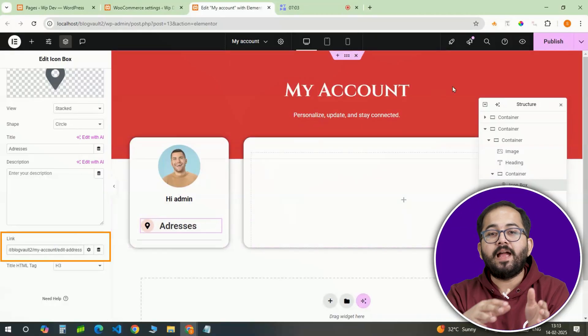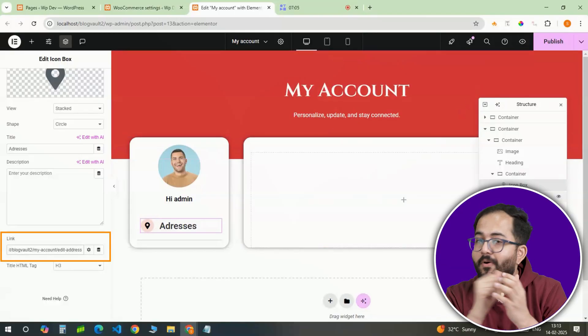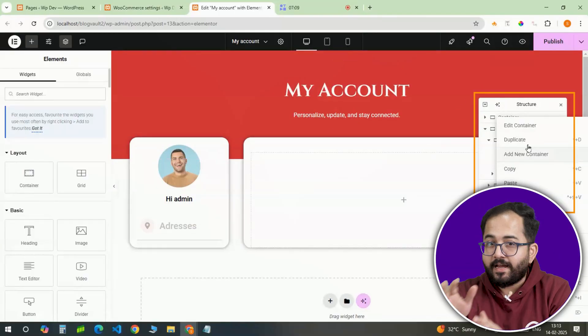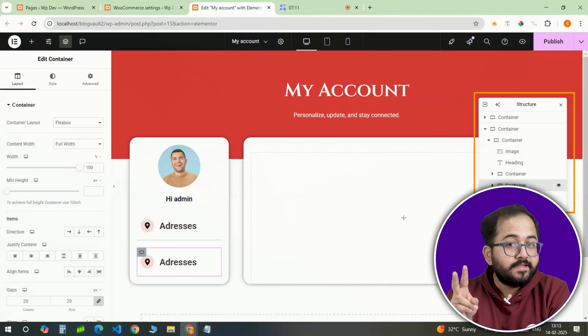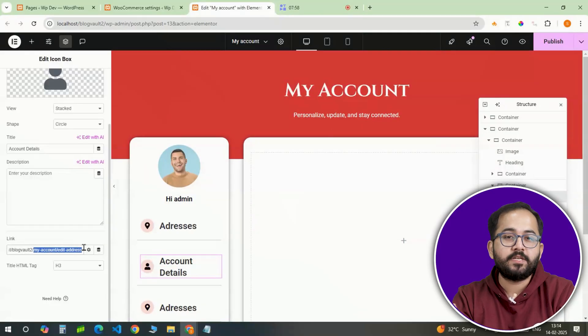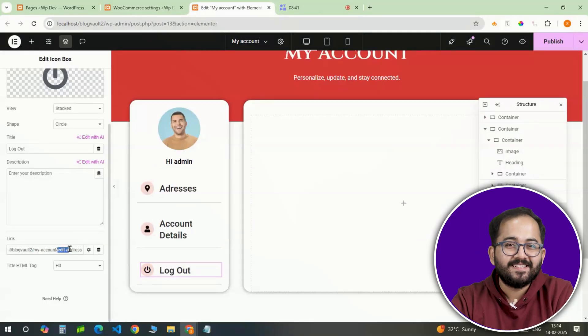This link will be added inside the Elementor icon box settings. Duplicate the icon box twice and update the links to create quick navigation for orders and addresses.